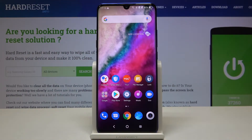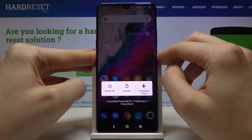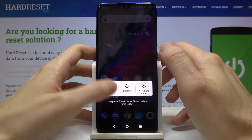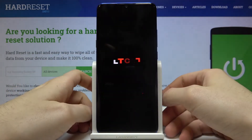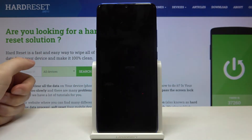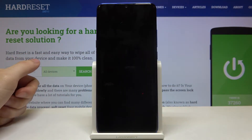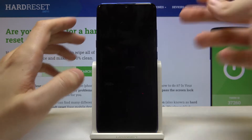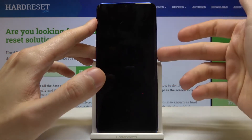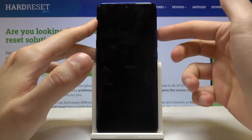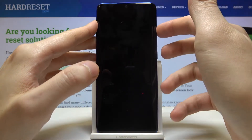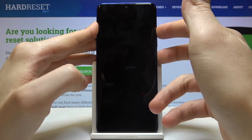Here I have TCL 10 Plus and today I'm going to show you how to enter recovery mode on this device. First of all, you have to turn it off by holding the power key, and after it turns off completely, you have to hold down the combination of power key and volume up for a few seconds like this.